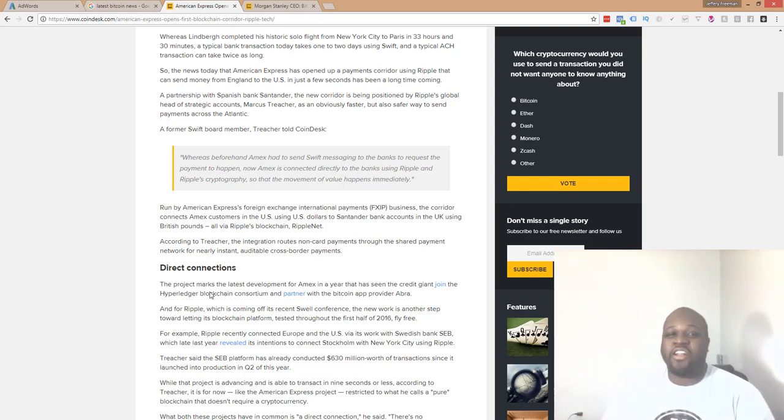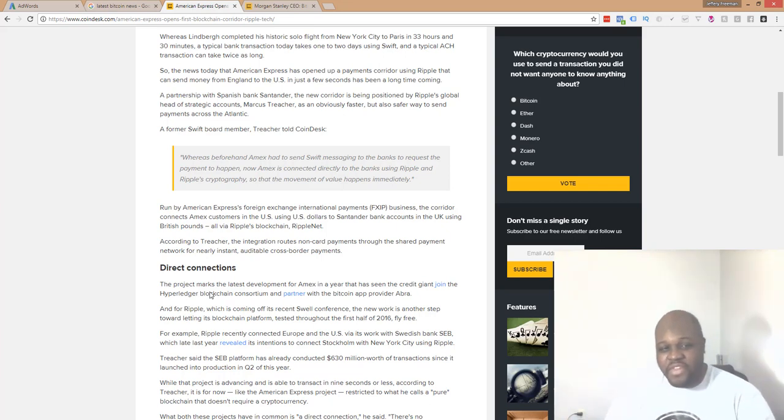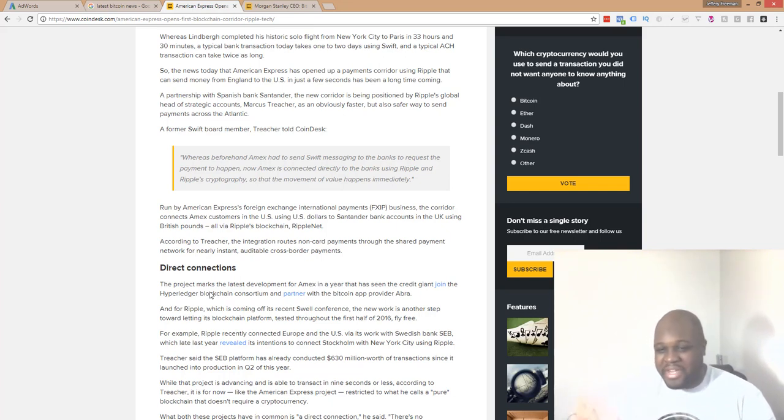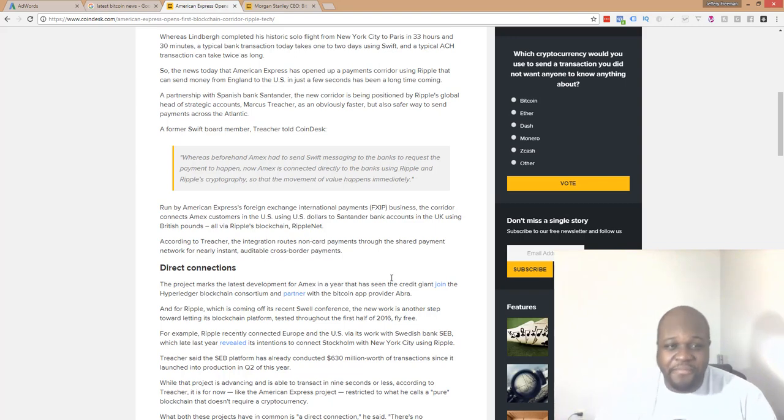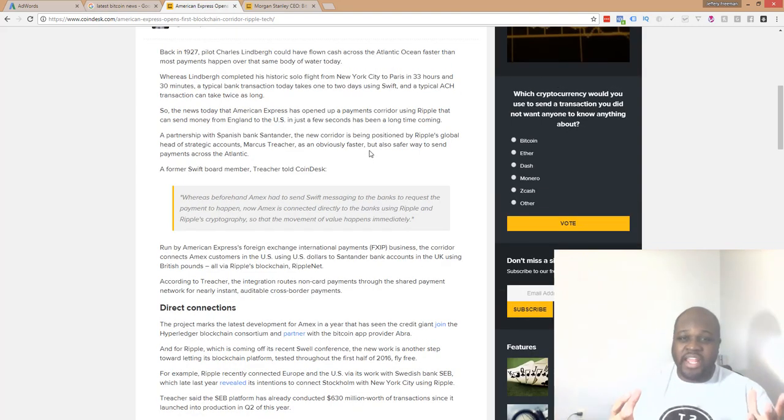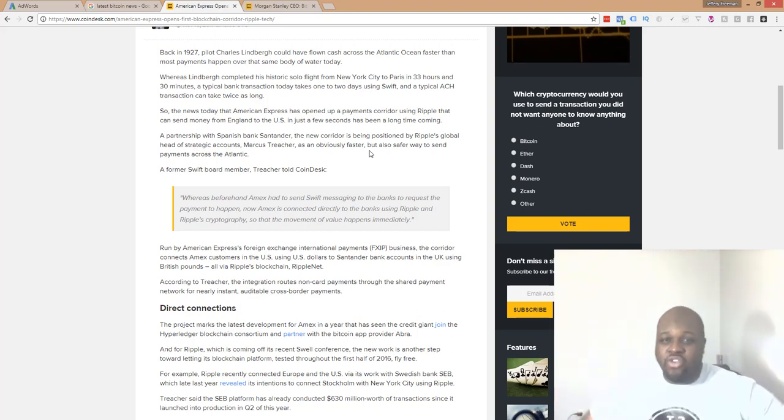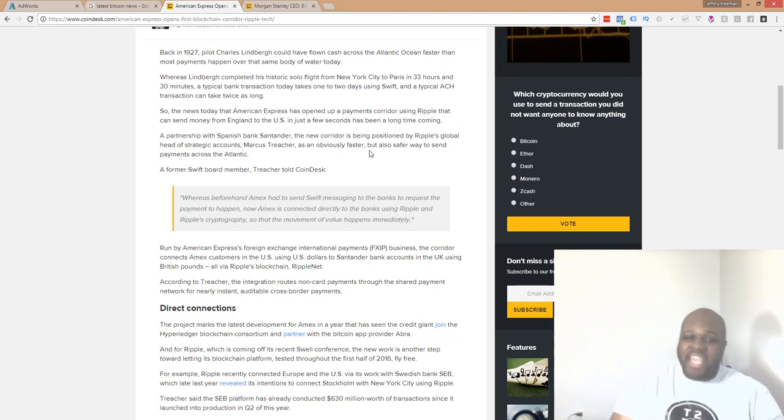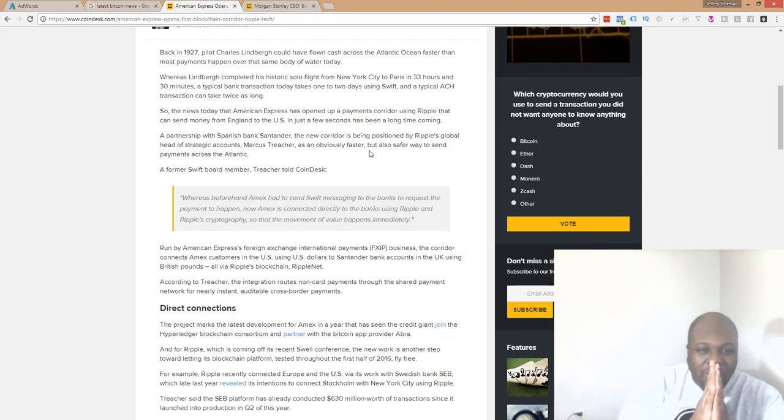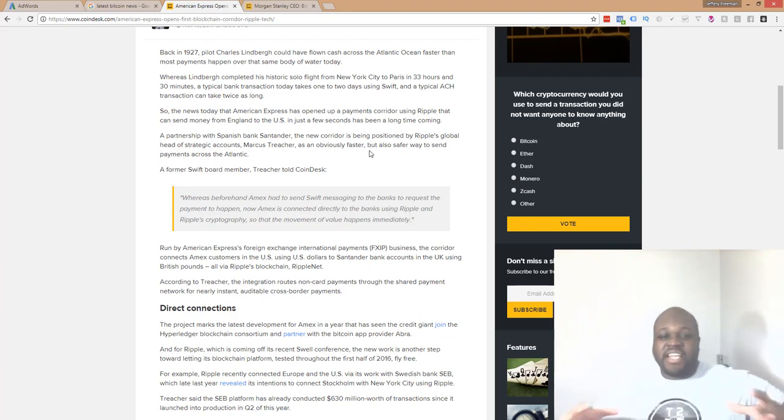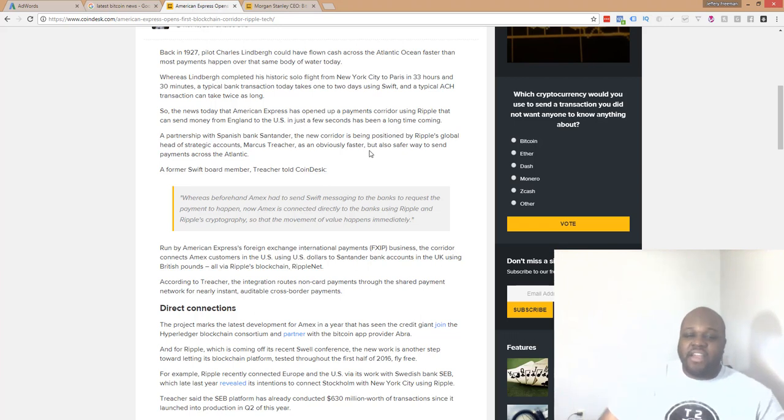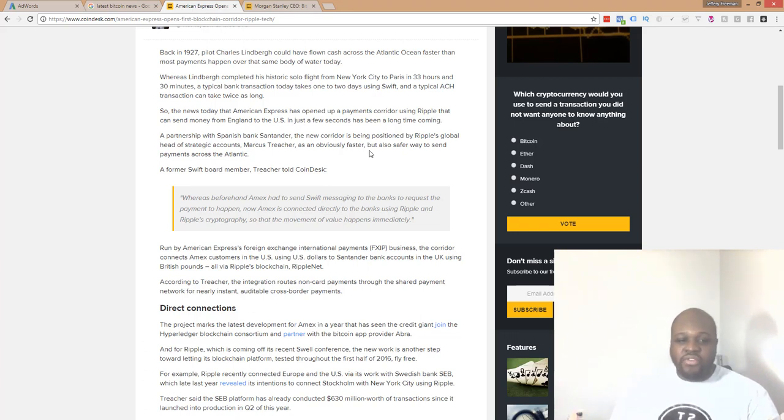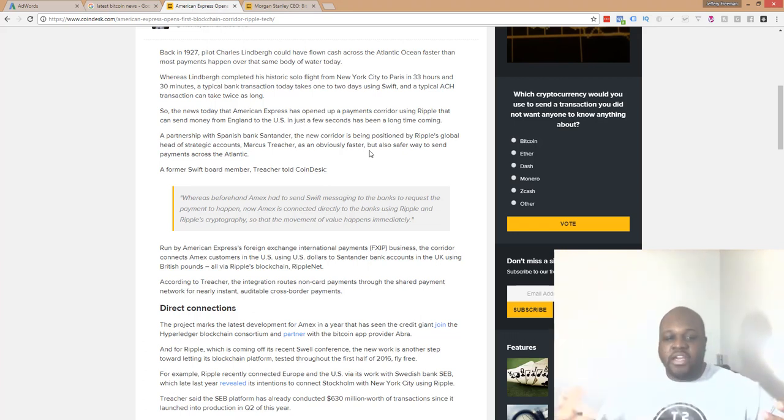Guys, if you want to check out the article, I'll most likely have a link in the description of this video for you to check it out for yourself. But Ripple and American Express, basically what's going on is American Express has opened up a payments corridor and they're going to use Ripple where people can send money from England to the U.S. in just a few seconds. And what it's going to do is connect American Express customers in the U.S. using U.S. dollars to Santander bank accounts in the U.K. using British pounds, all via Ripple.